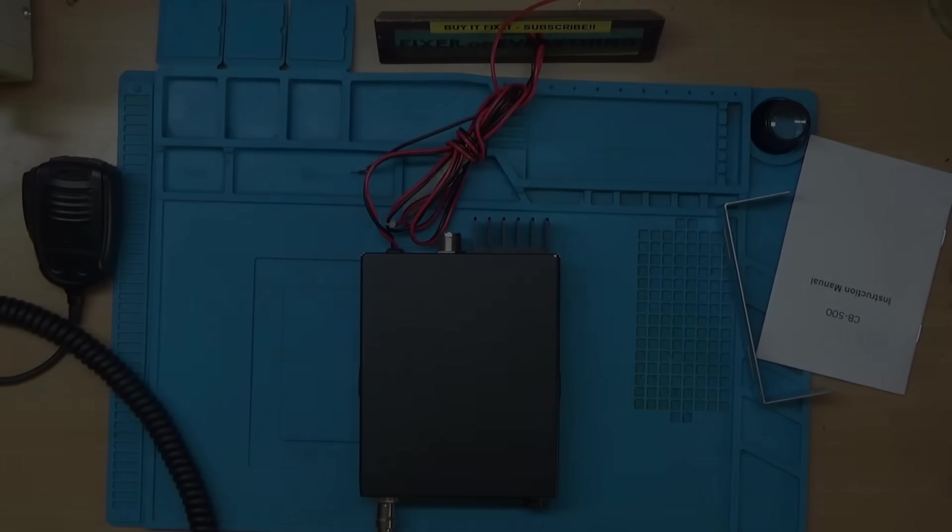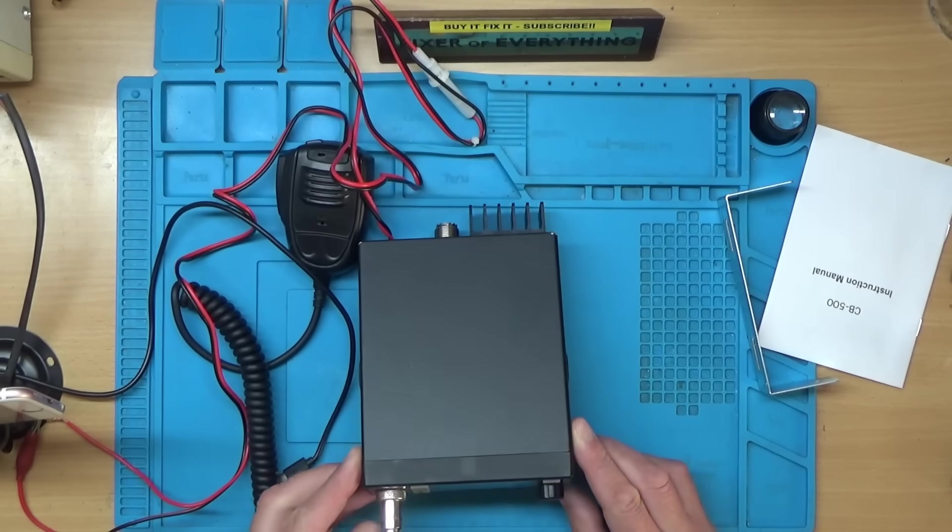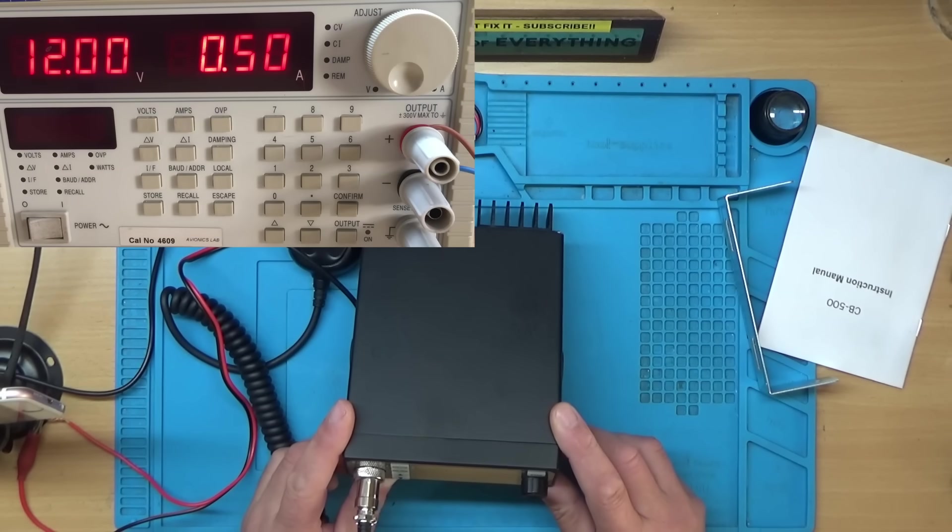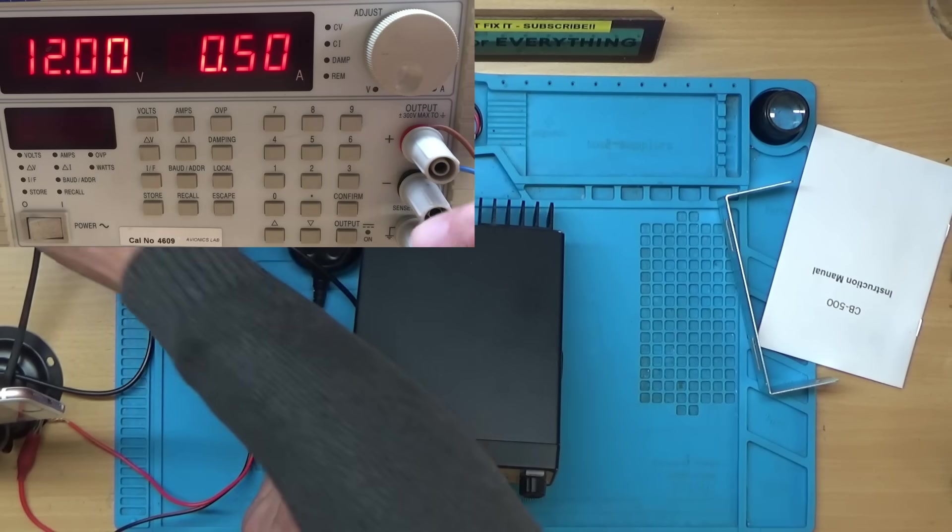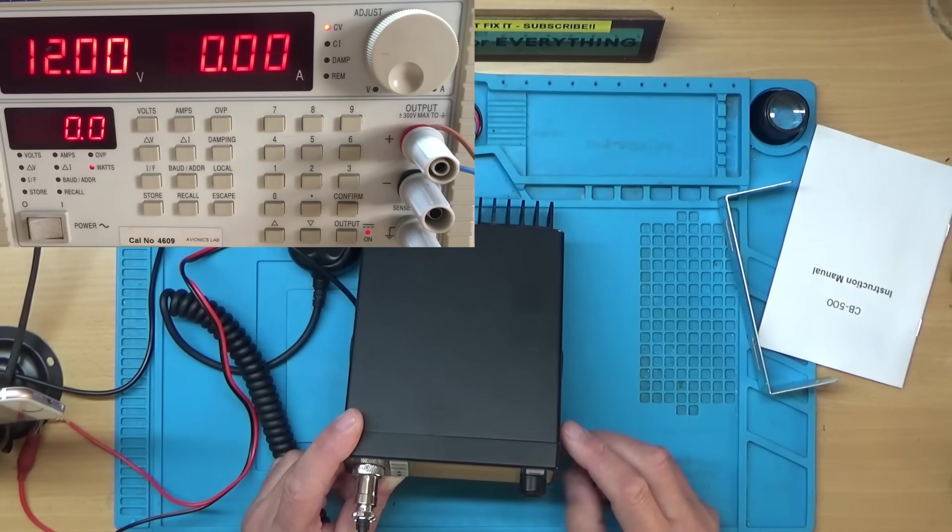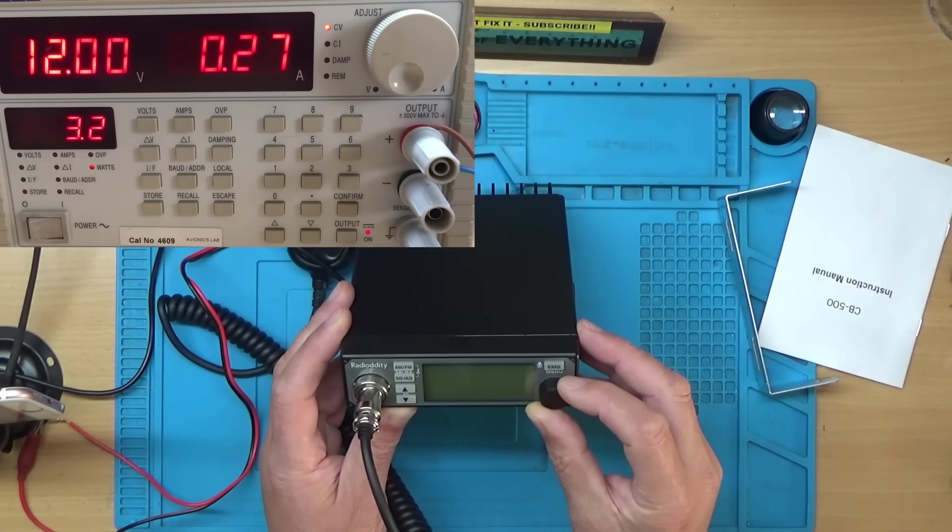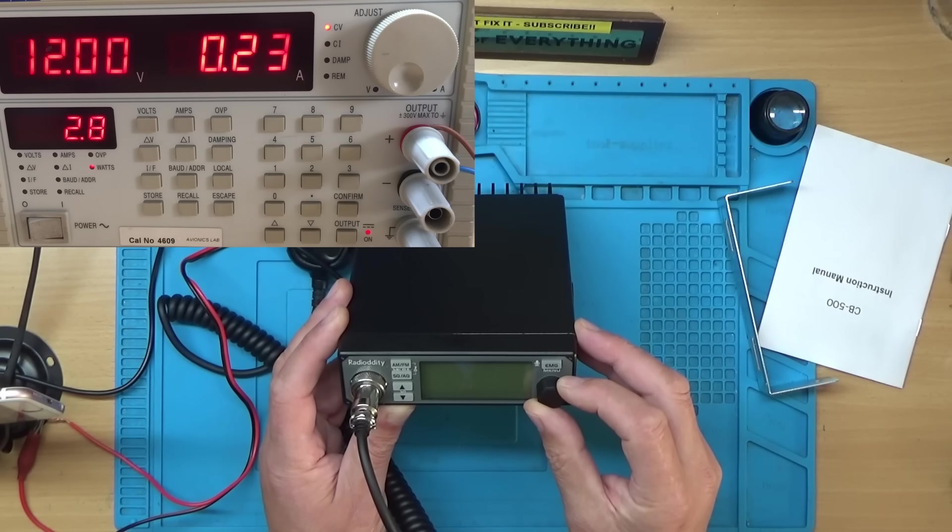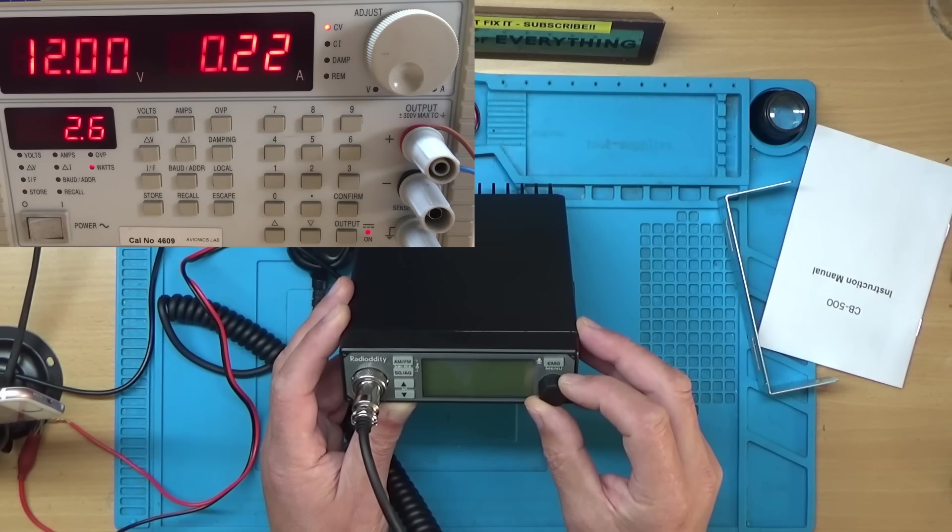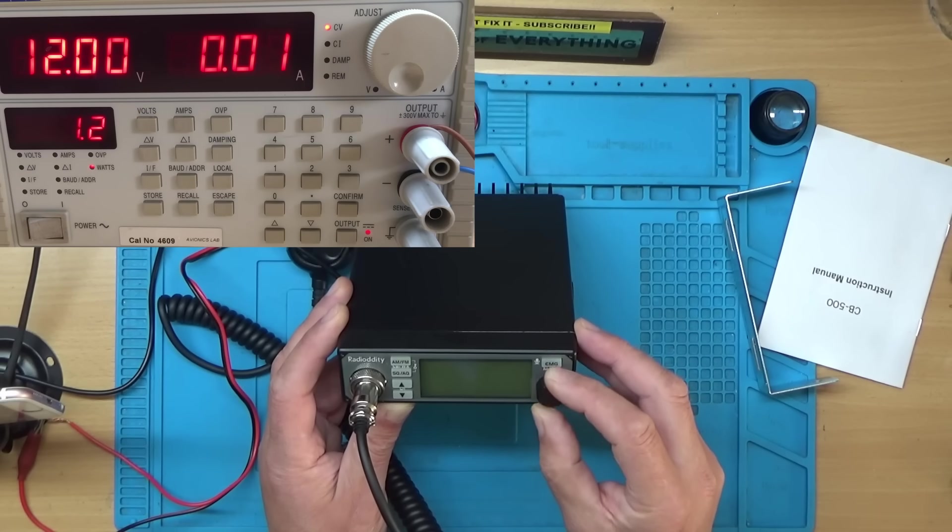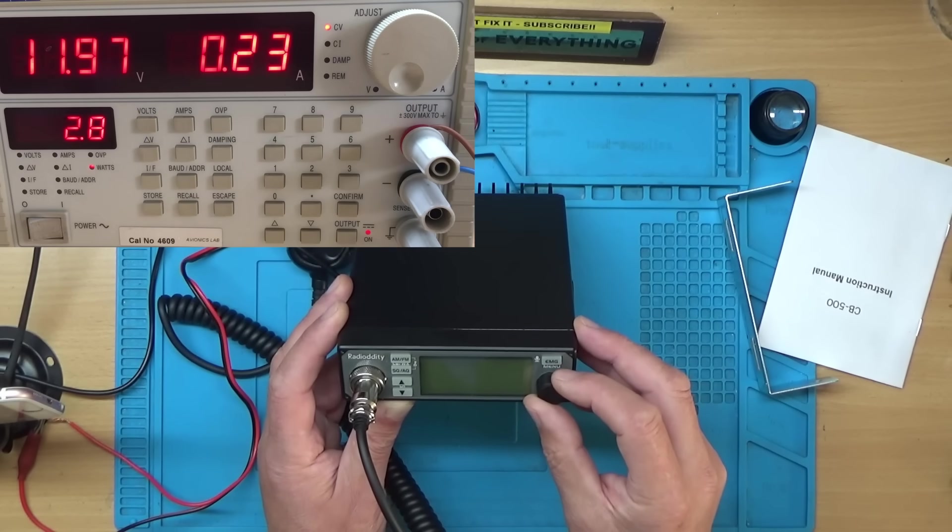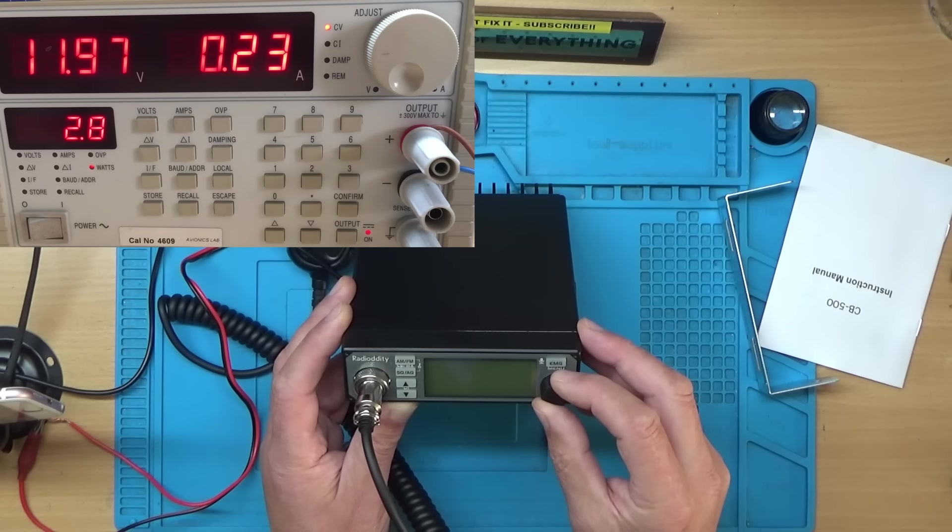I've got it connected to the bench power supply set to 12 volts and current limited to half an amp. I'll switch the output on - it's not drawing any current at the moment. Let's try switching it on. It's drawn about 250 milliamps, about a quarter of an amp. We are getting a crack on the speaker but nothing on the display.